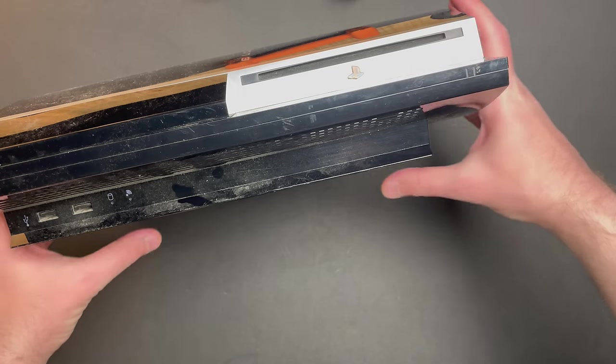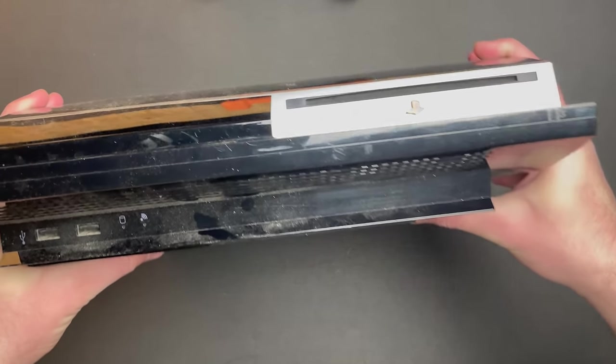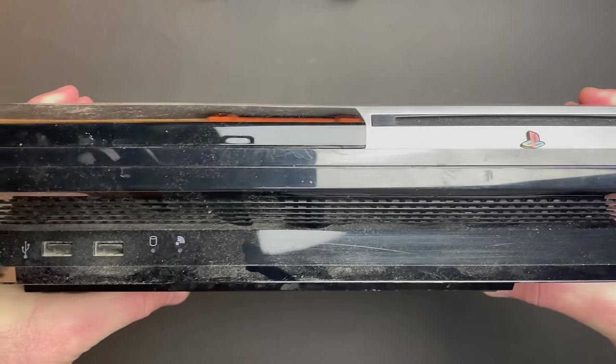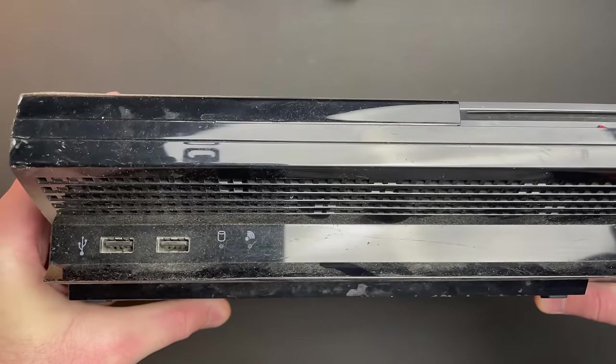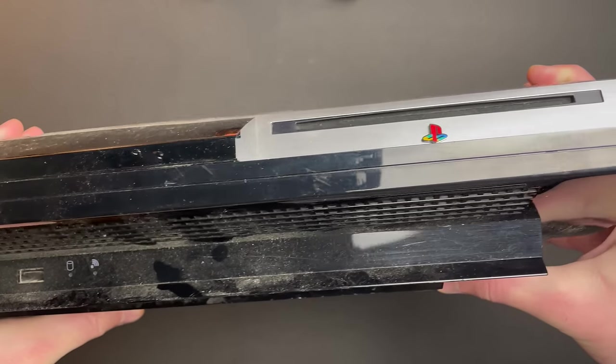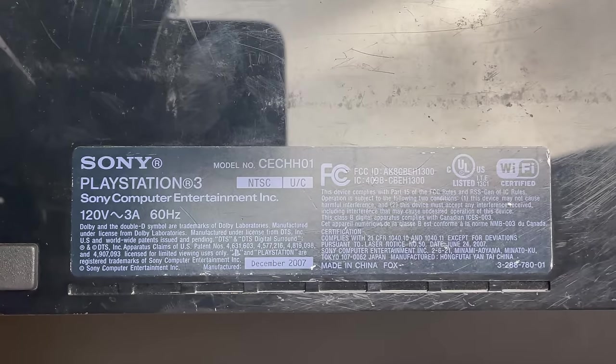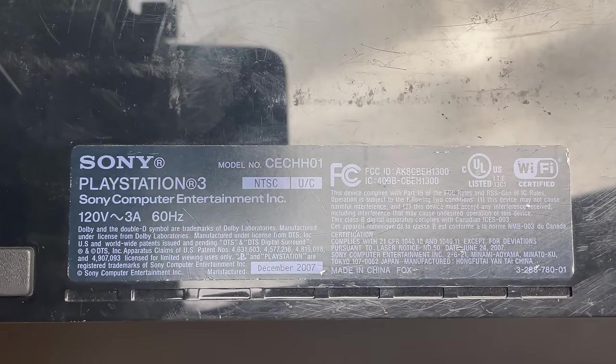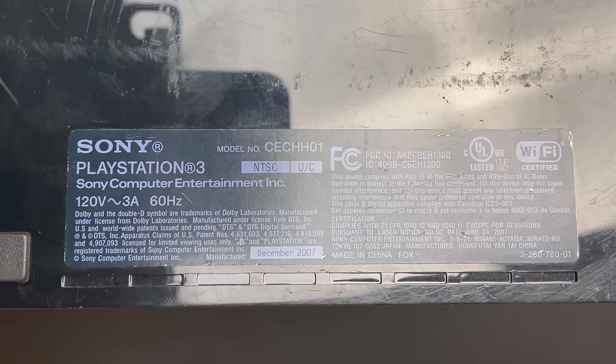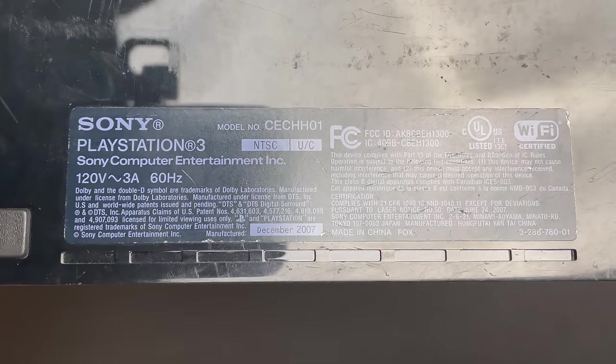Here's another PS3 fat. This is one revision older than the L01 that I repaired in the last video, the one that had the broken HDMI port.